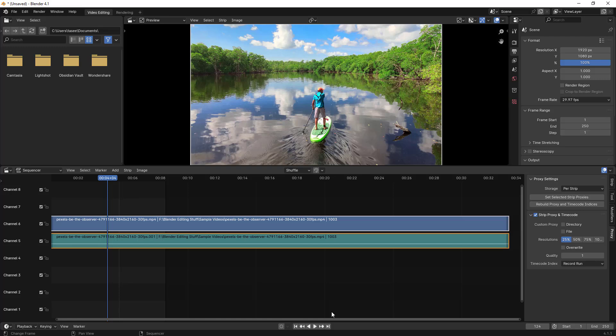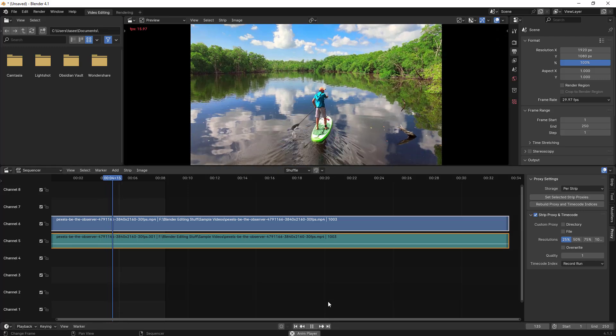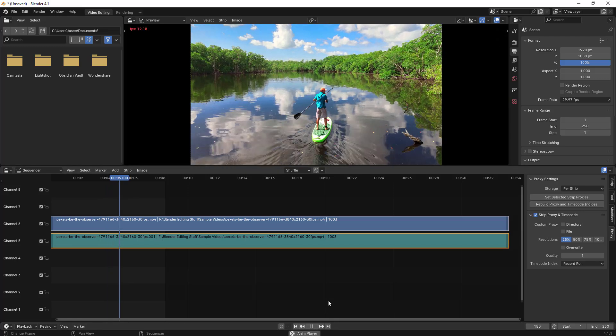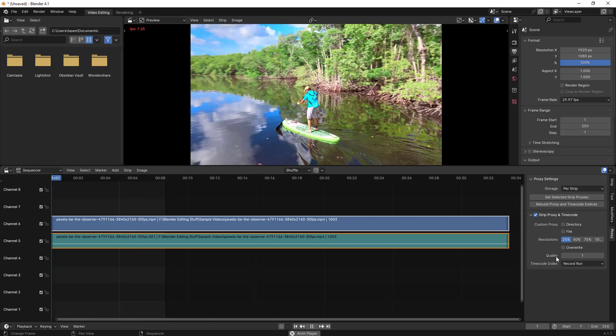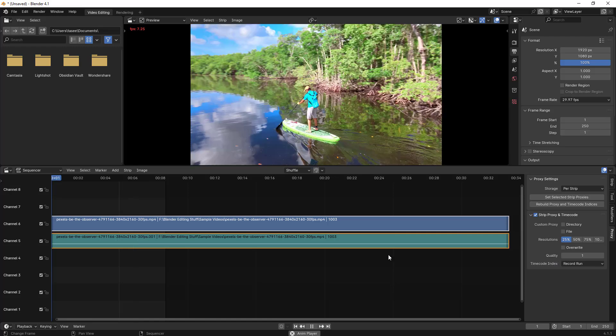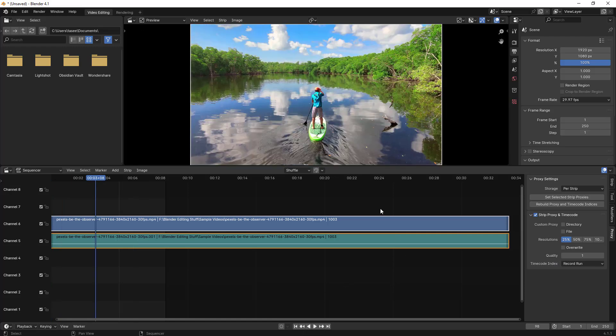Now the proxies have been built. Let me play and show you the video. It still has lagginess, even though we built the proxies. We can do some more additional stuff.